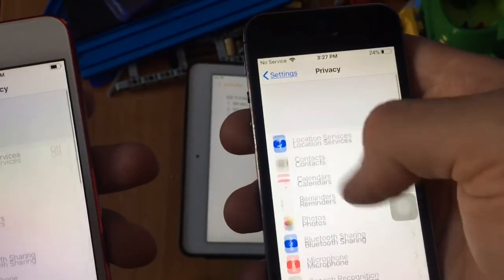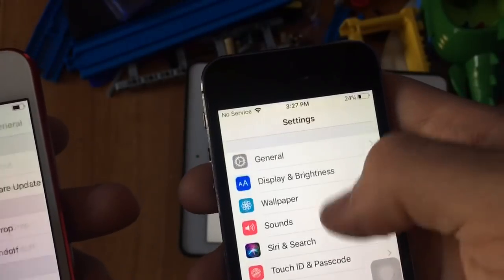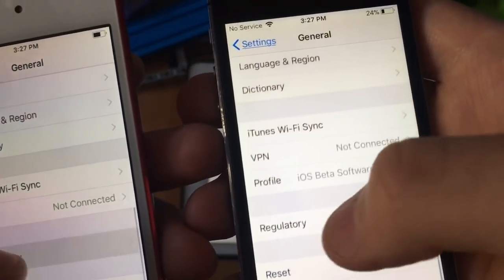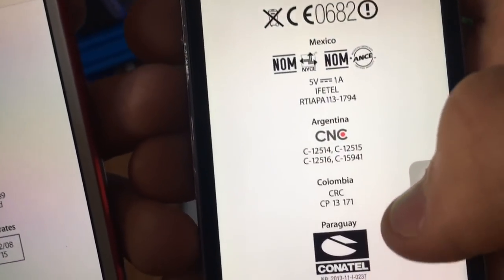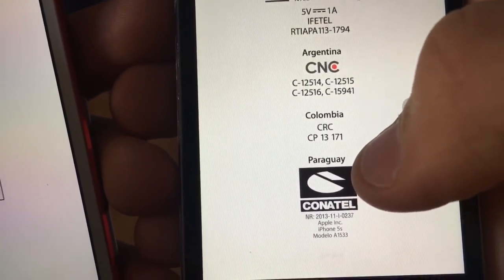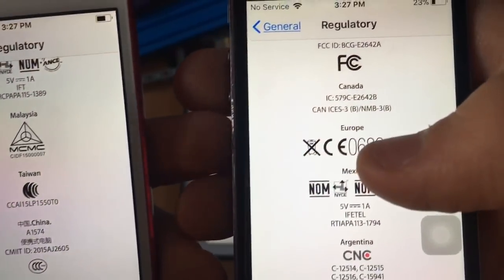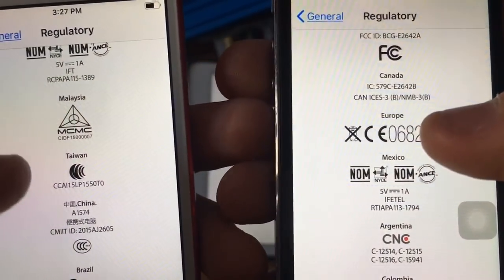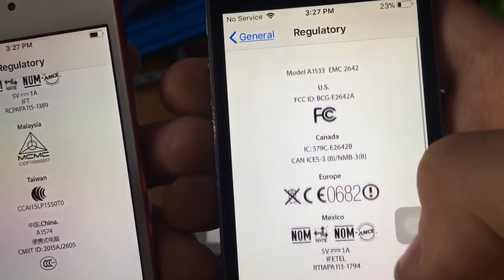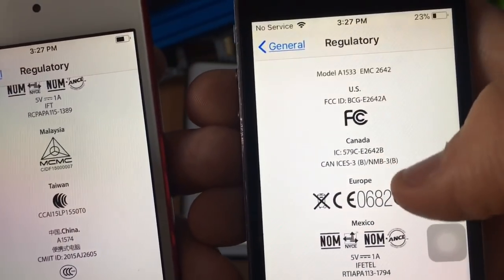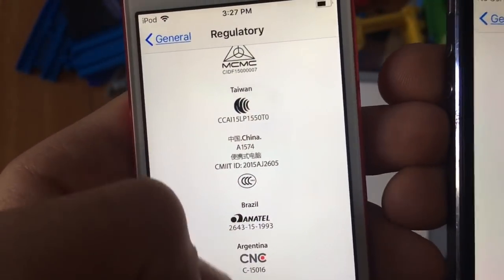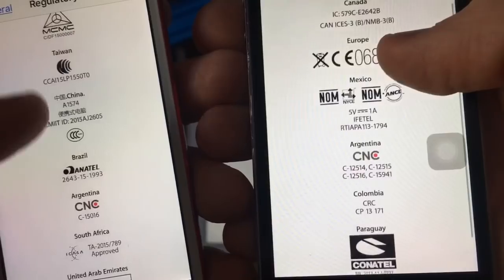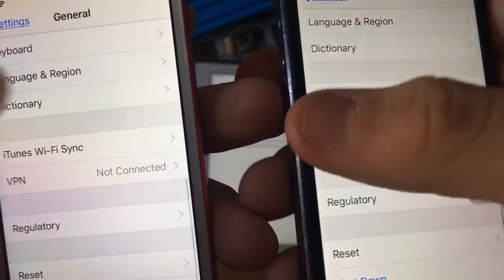The last one is there's some new regulatory information, and some that has been removed. Go down to Regulatory and you'll see there's a new one — Contel — right here. The old one doesn't have that. Some regulatory entries have been removed, like the Spanish and China ones. It's now only Canada, Europe, and Mexico. China, Brazil, Argentina, and South Africa have also been removed. Really weird — I don't know why they removed those.